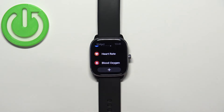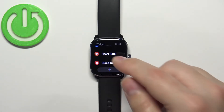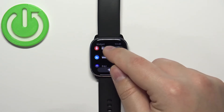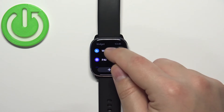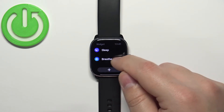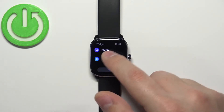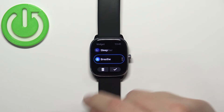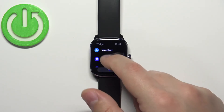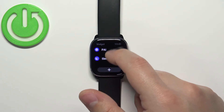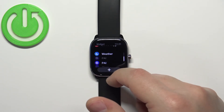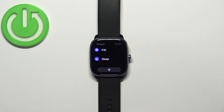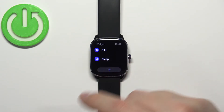That's how you add a widget. To remove a widget, simply find the widget you want to remove, tap on it, and then tap on the bin icon to remove it. Now it should be gone, as you can see.